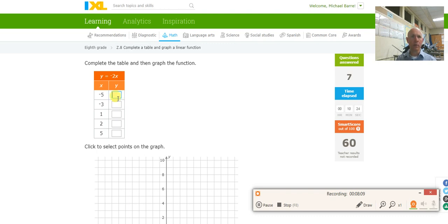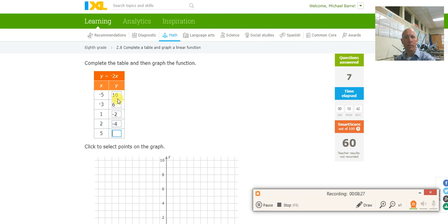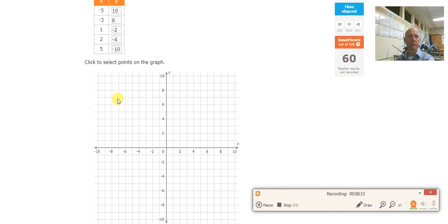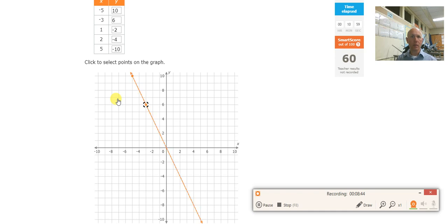Negative 2 times x. So negative 2 times negative 5 is 10. Negative 3 times negative 2 is 6. 1 times negative 2 is negative 2. 2 times negative 2 is negative 4. 5 times negative 2 is negative 10. There are the points. Let's plot: negative 5, 10; negative 3, 6; 1, negative 2; 2, negative 4; and 5, negative 10. Looks good.